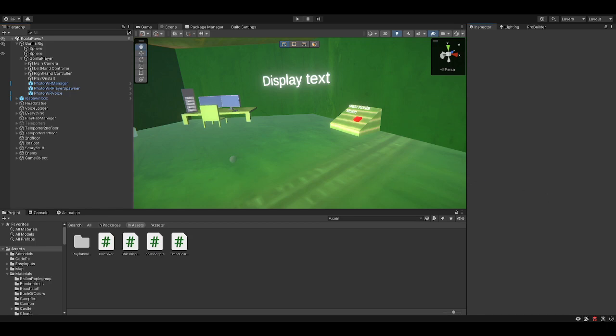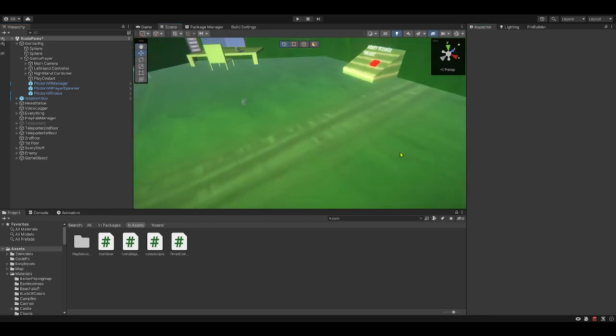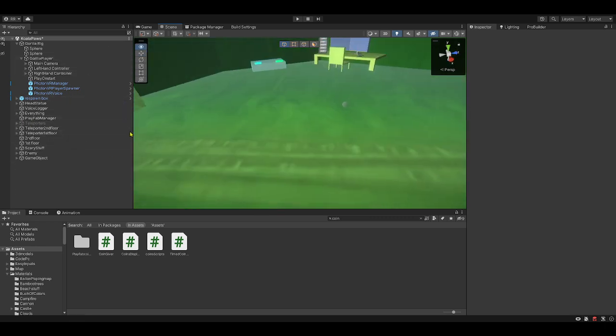Hi guys, welcome to this video, and today I will be showing you guys how to make a coin giver or a playfab currency giver. I'm not going to be showing you guys how to get playfab, watch another video for that.